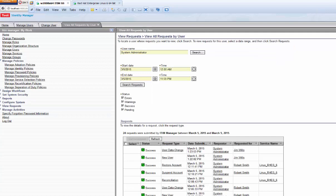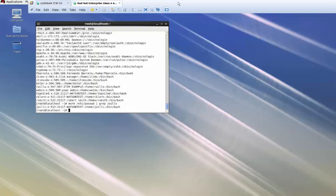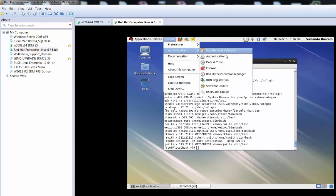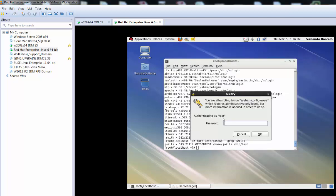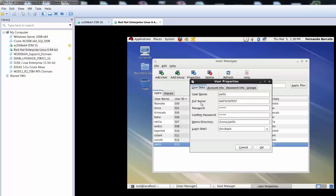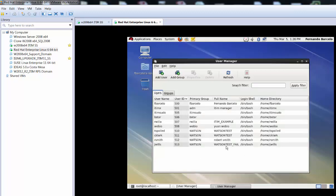Now let's change the user on the native Red Hat system and watch how ITIM detects that the account needs a compliance check. I look at jwills — he's part of the Watson group. His full name is the gecos comment as we mapped it. I'm going to change this to 'fail.' We just updated the gecos comment to 'fail' — valid inside Red Hat, but we modified the user outside of ITIM.